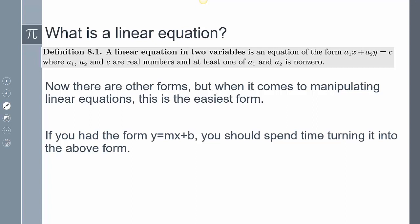Our first definition: a linear equation in two variables is an equation of the form a₁x + a₂y = c, where a₁, a₂, and c are real numbers with at least a₁ and a₂ being non-zero. There are other forms, but this is one of the easiest for us to use. If we had the form y = mx + b, we should spend time turning it into that above form.